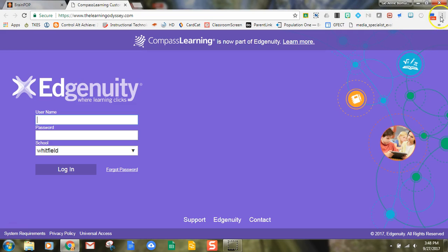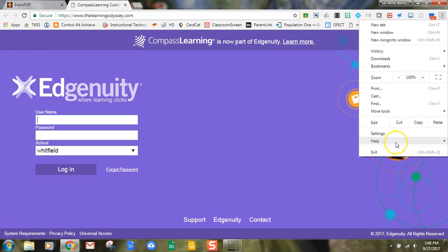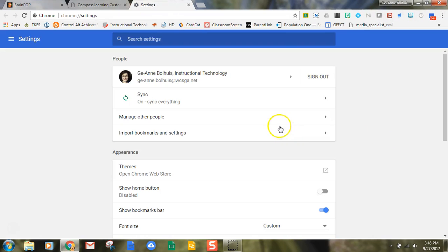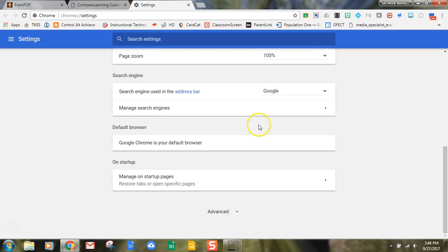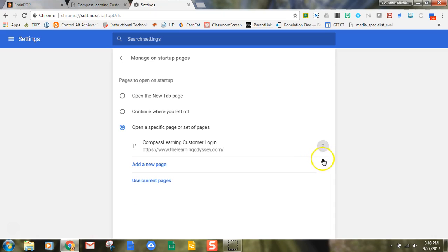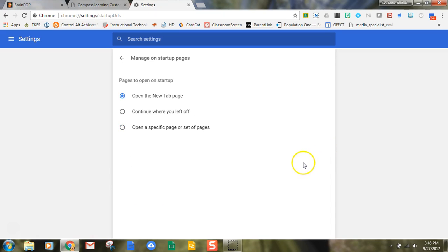Should I decide later that I want to change home pages or stop having home pages, I again go back to settings, scroll down to manage on startup pages, and then I can take those off. I hope you've enjoyed this. If you have any questions, give us an email or give us a call. Thank you.